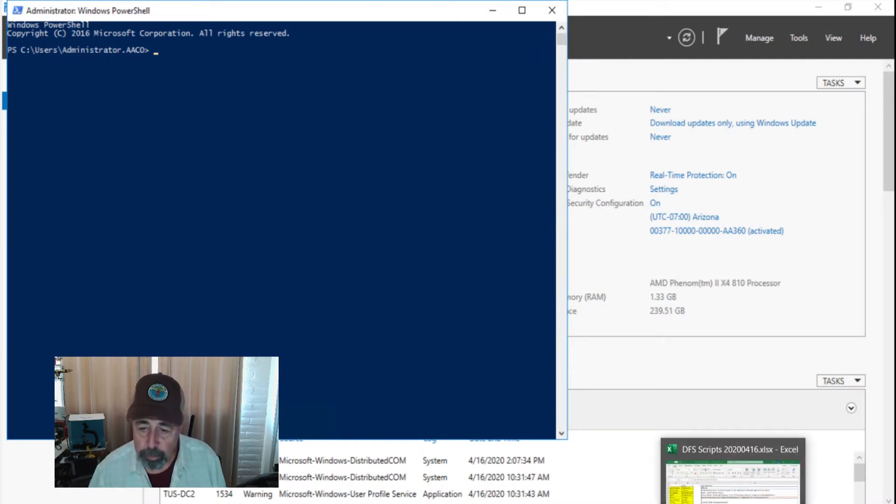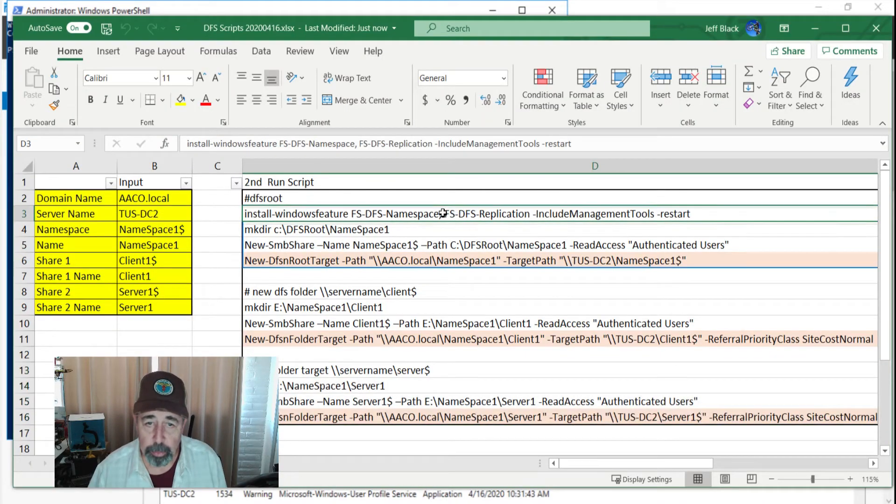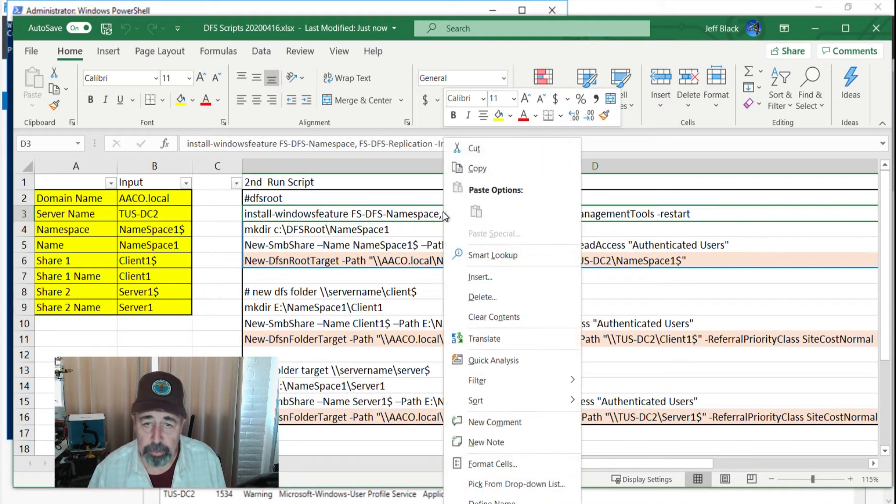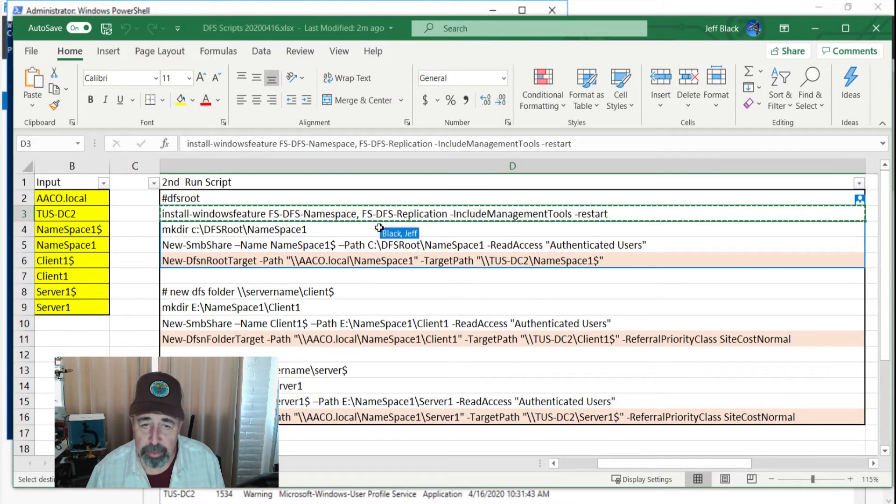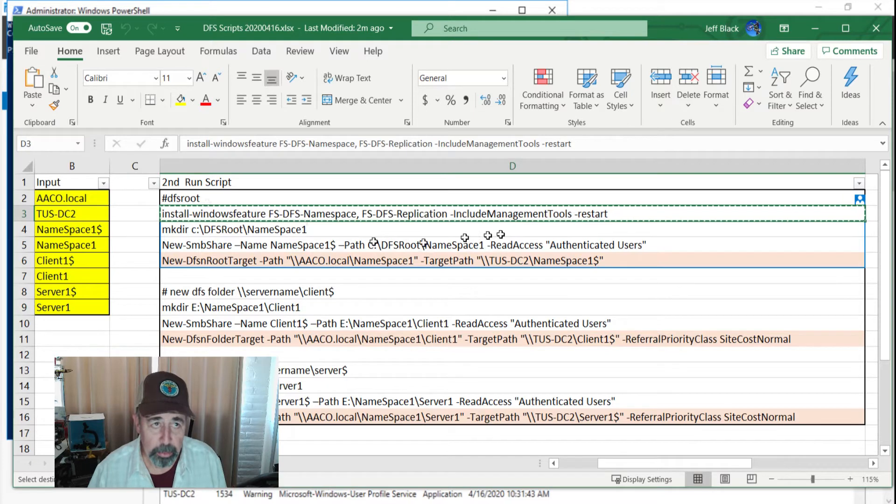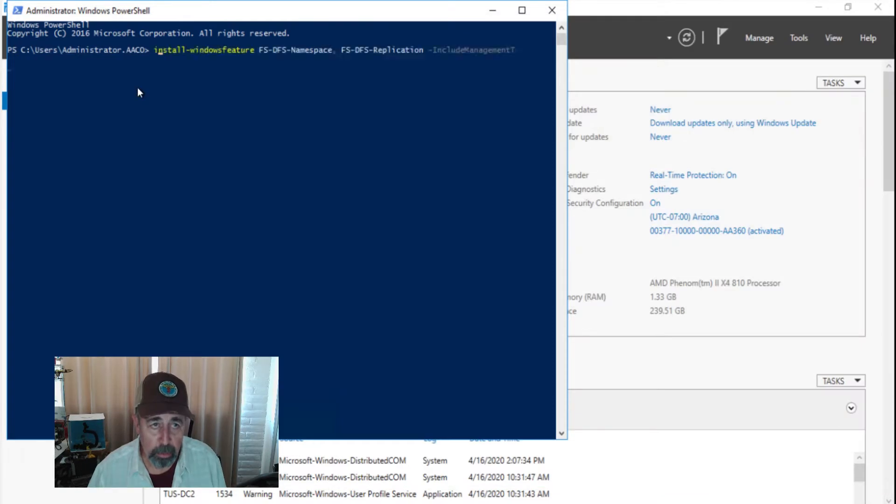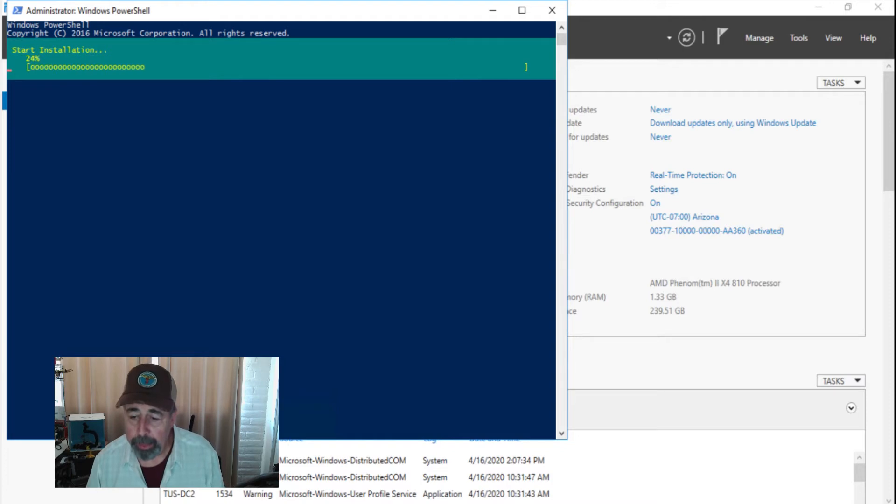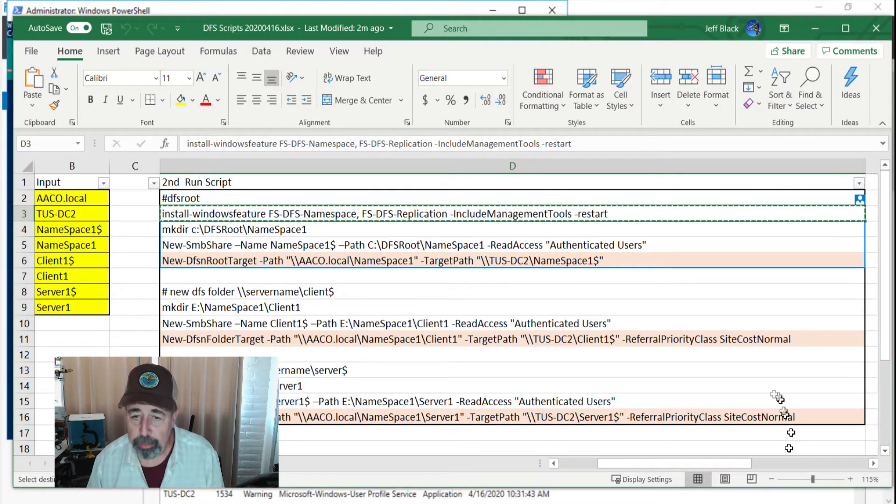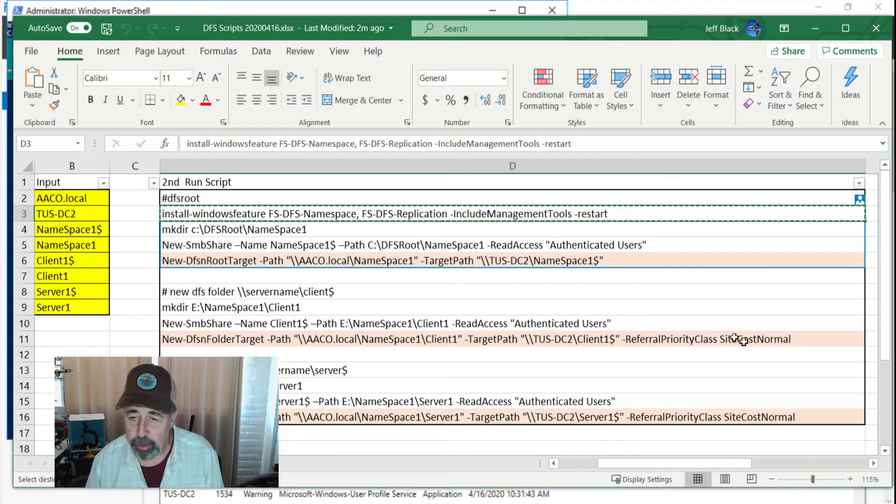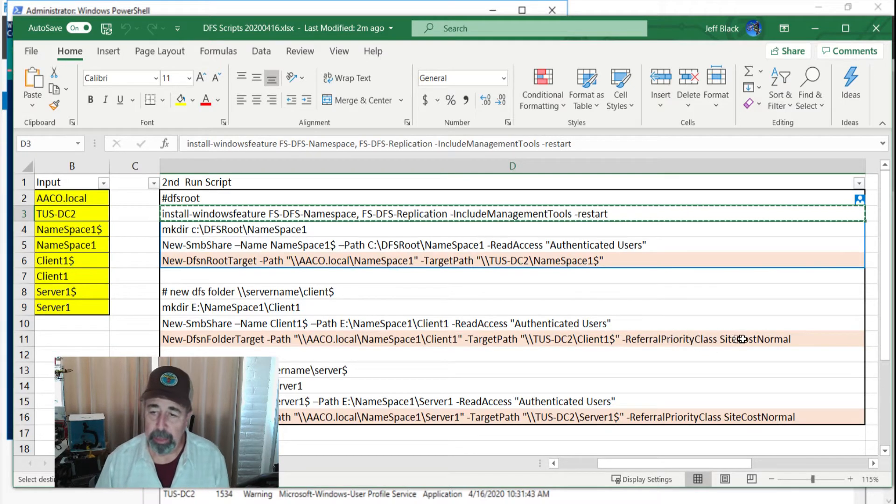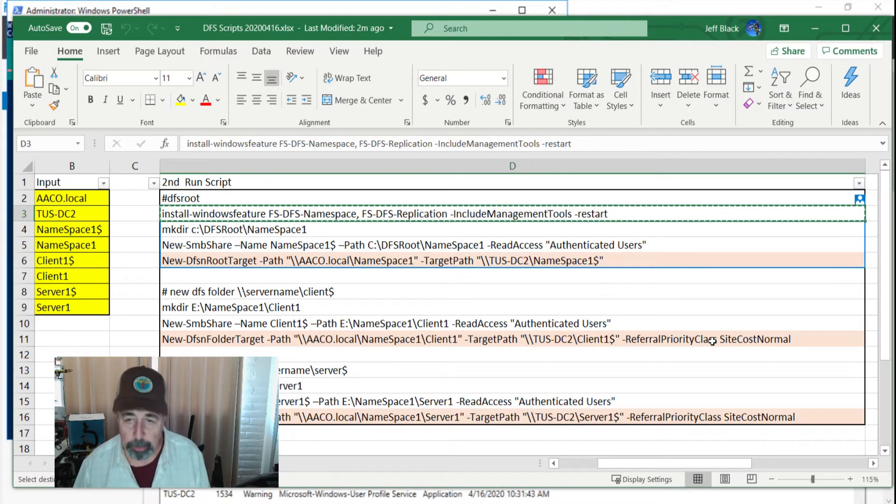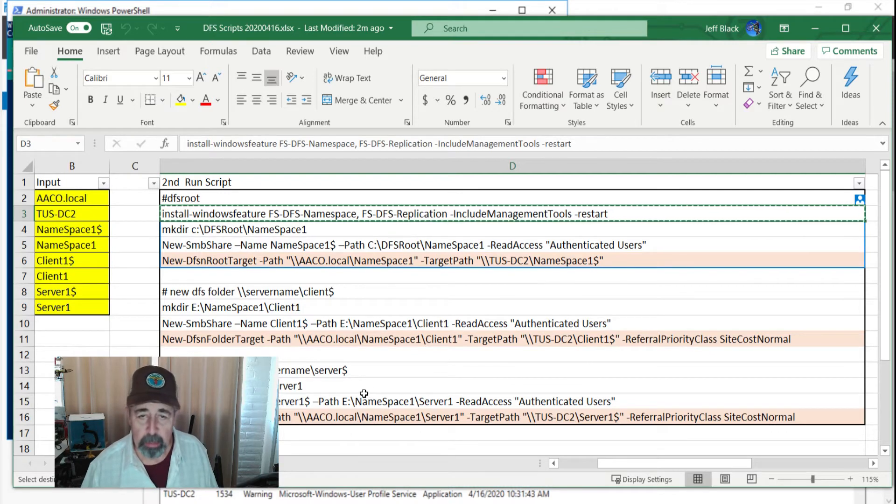We've got our PowerShell open here. First thing we're going to do is install the Windows features, DFS namespace, DFS replication, and we're going to include the management tools just to keep things simple. There is one thing in the parameters here, this referral priority. And I've just set this referral priority class to site cost normal. That seemed like the most reasonable thing of all the options. And maybe we'll talk about that further.